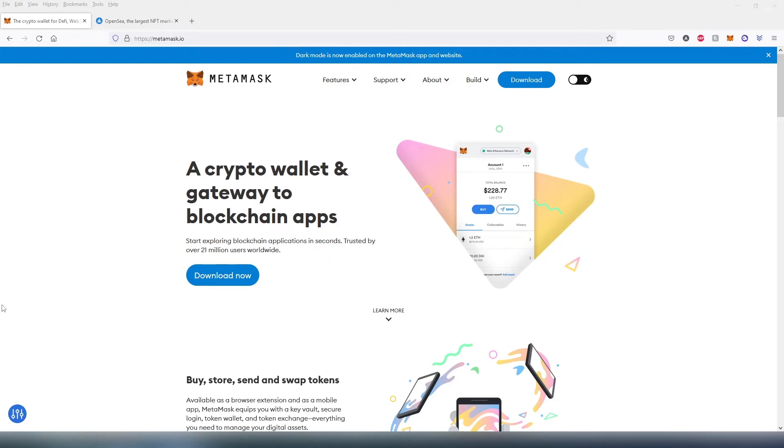What's up everybody, in this video I'm going to show you how to view or transfer your NFT using MetaMask wallet on desktop computer.